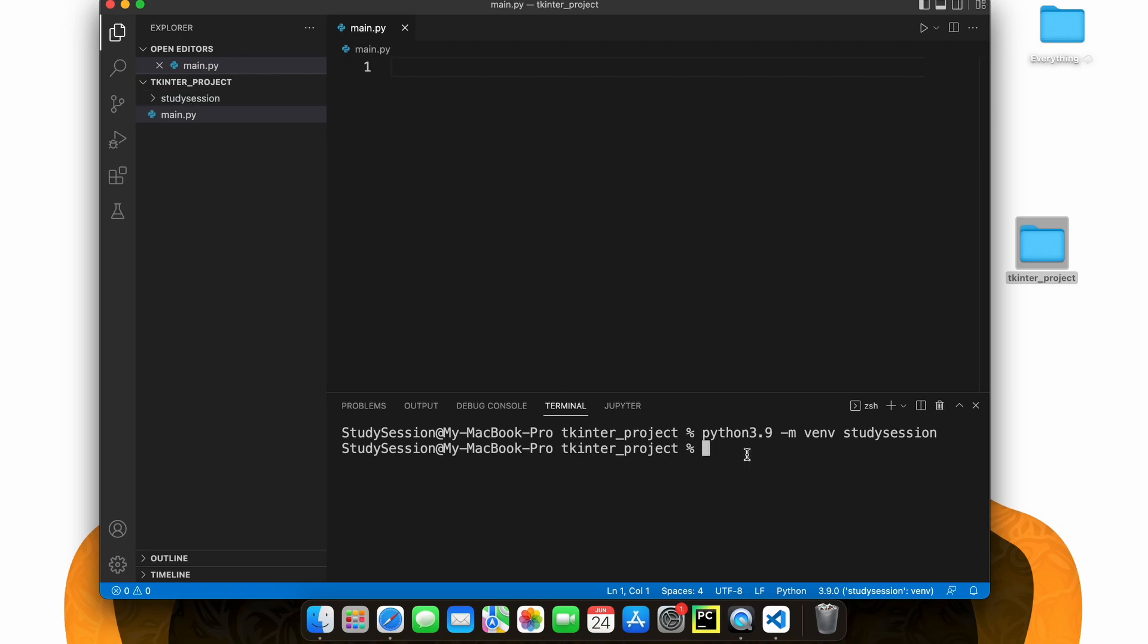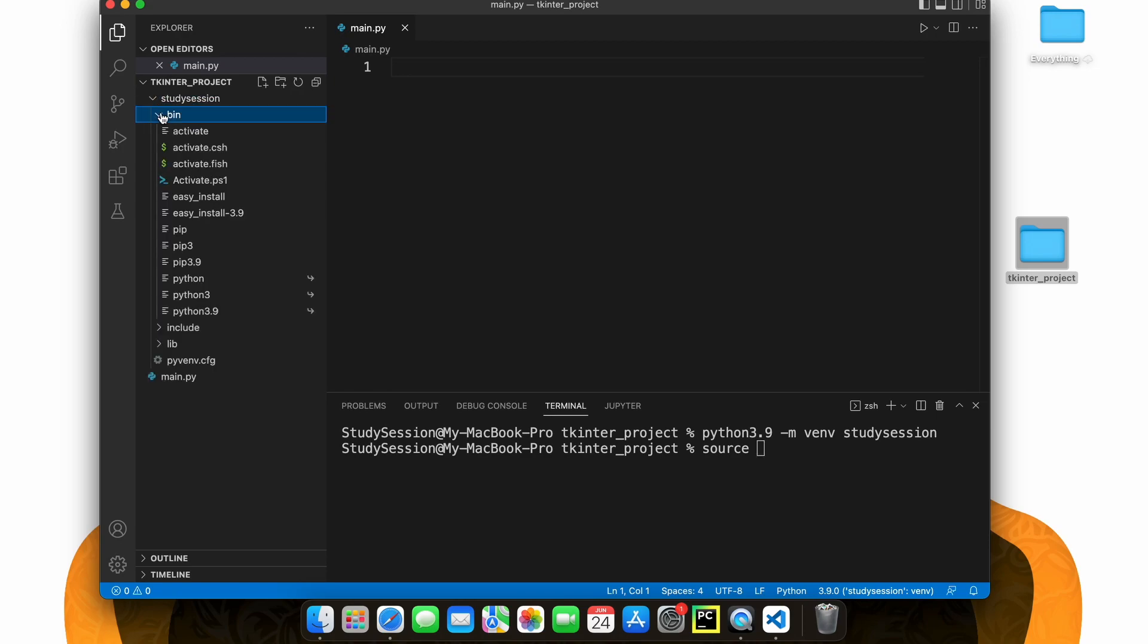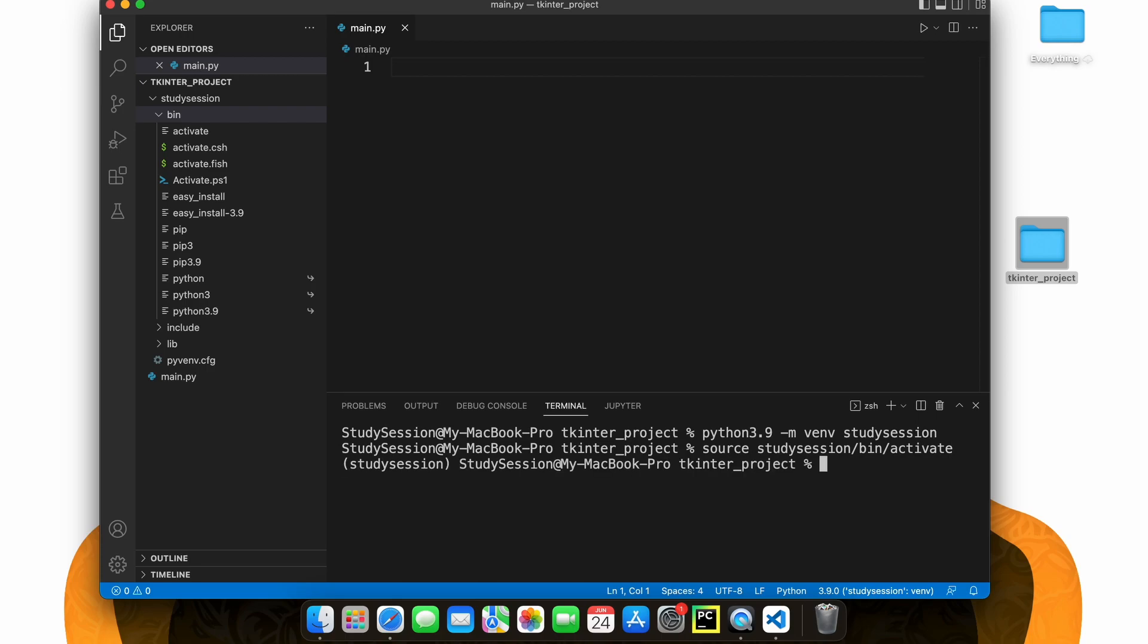Let's first activate our virtual environment so that our terminal knows we only want to work within this environment. So type source and then we need to access the activate file that was created with our virtual environment. To do that, we type source, studysession, bin, activate.